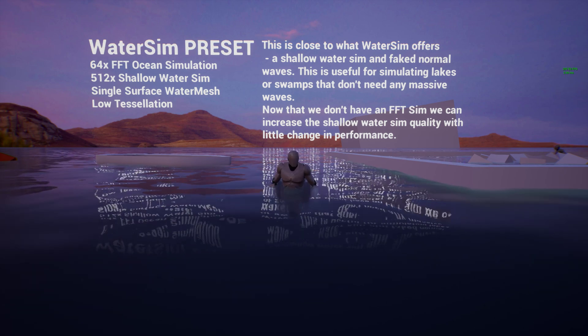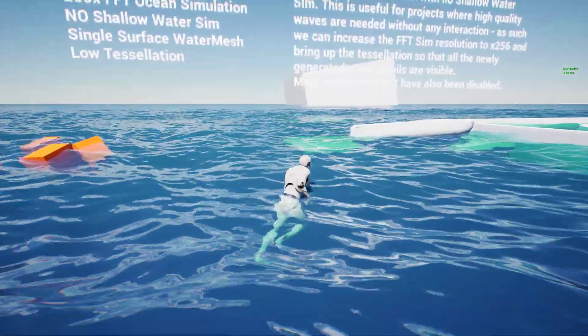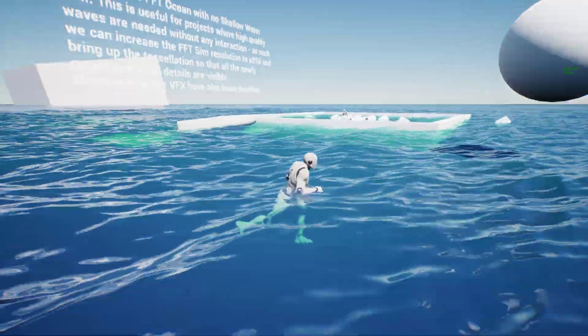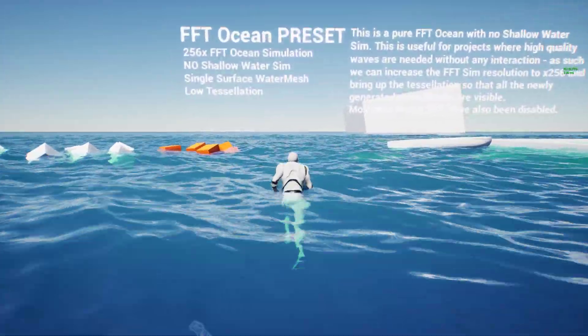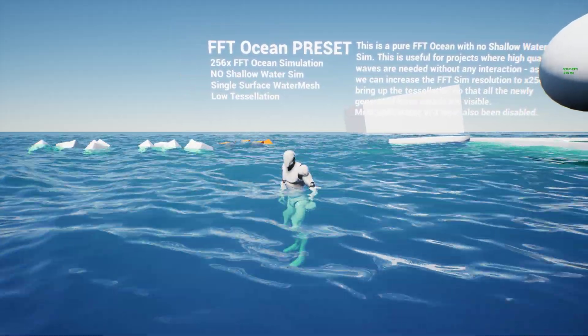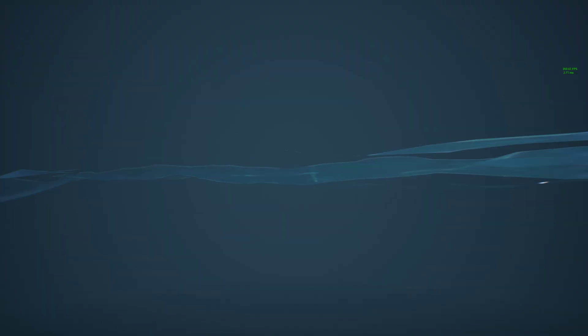Switching to the third demo level, they've got an ocean. The previous one was shallow water - this is an ocean, so I'm assuming it's bigger and more of an infinite thing. There's no shallow water simulation. It's still a single surface water mesh with low tessellation. If we go underwater, you can see what the single-surface does - you can't really see up through the water like in some other demos. You can see down through it, but looking back up through the bottom doesn't work very well.